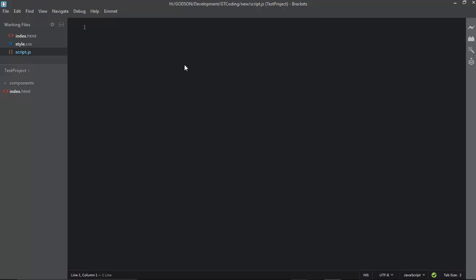These are some of the basic extensions you can have for Brackets. These extensions will definitely make your web designing process faster and easier. I hope this video was useful — if you liked it, click the like button. Write any questions in the comments, and don't forget to subscribe to get the latest video updates. Thanks for watching, have a nice day!